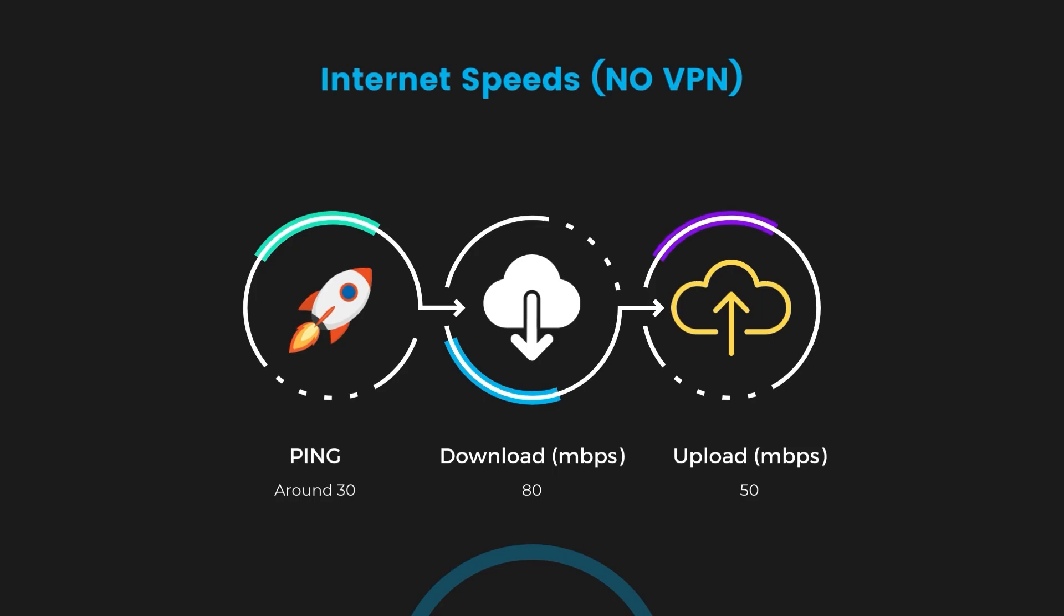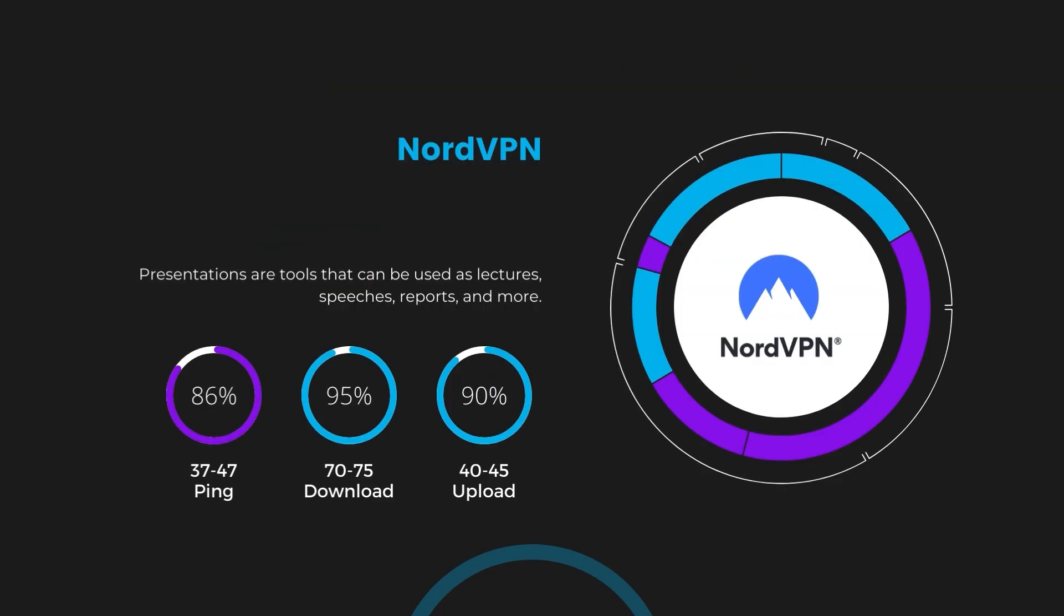Firstly, we have NordVPN. With NordVPN enabled, our ping increased to between 37 and 45 milliseconds. Despite the slight latency uptick, NordVPN maintains commendable download and upload speeds, registering at 70 to 75 megabits per second and 40 to 45 megabits per second, respectively. This efficiency is attributed to NordVPN's NordLinks protocol, ensuring users of iCloud Mail can enjoy rapid browsing and streaming with minimal interruption.